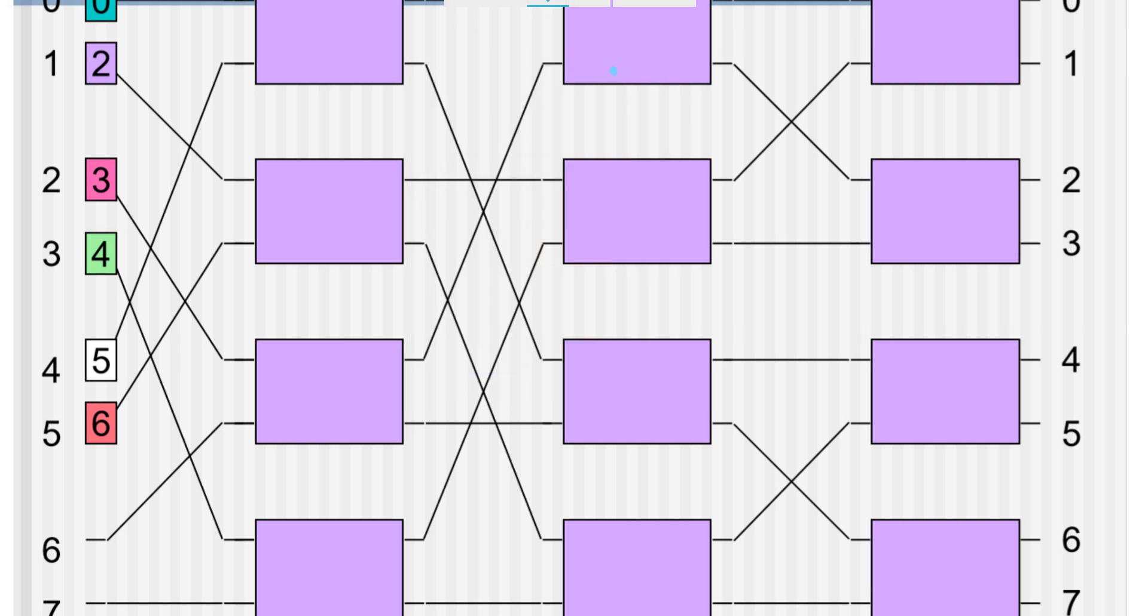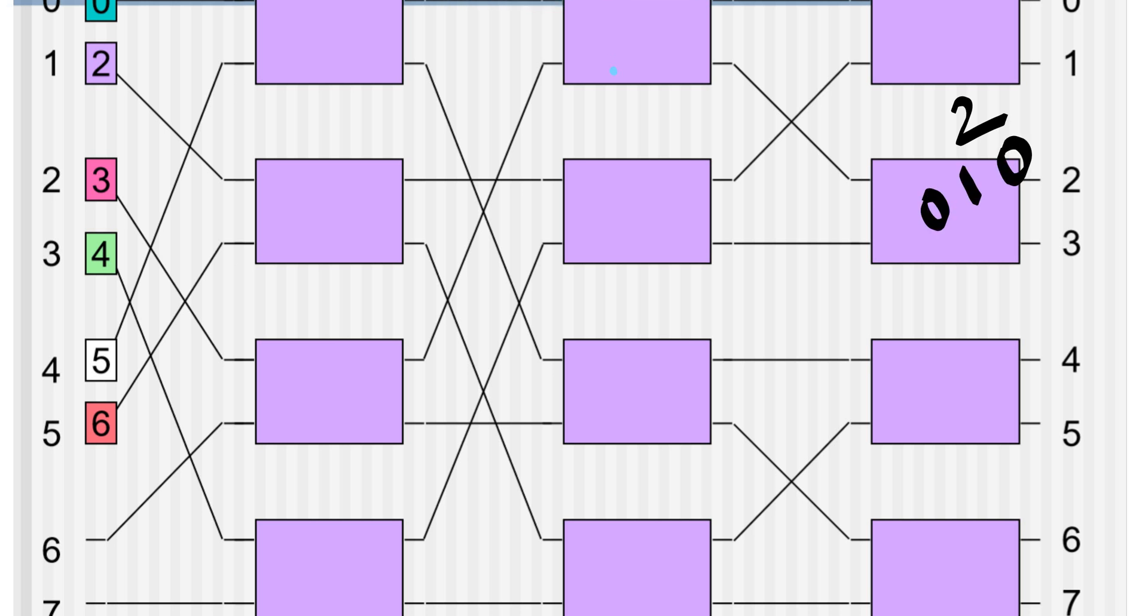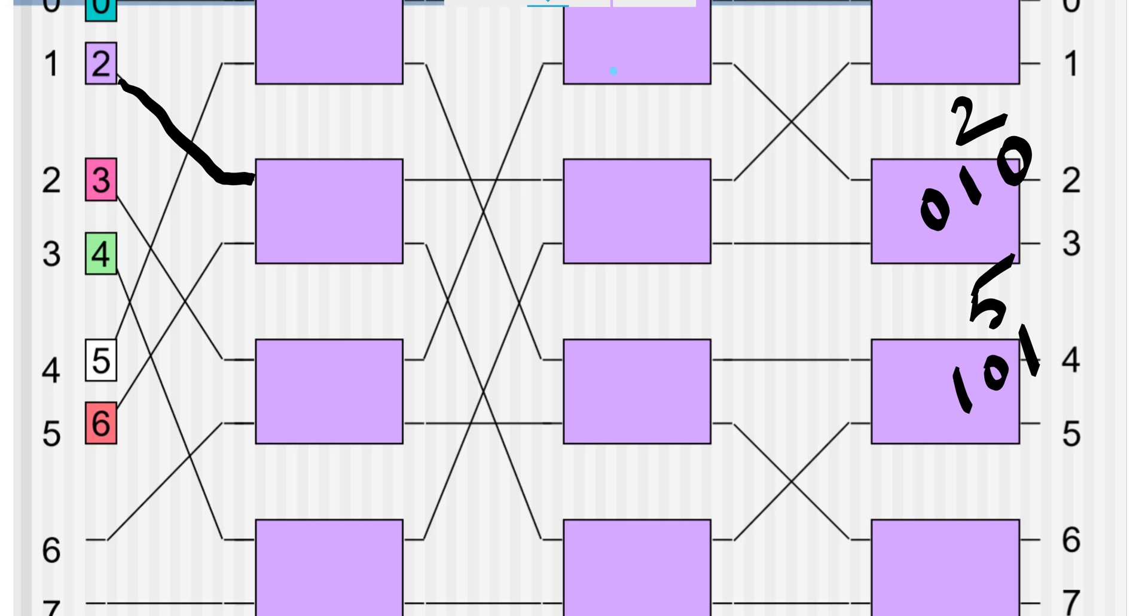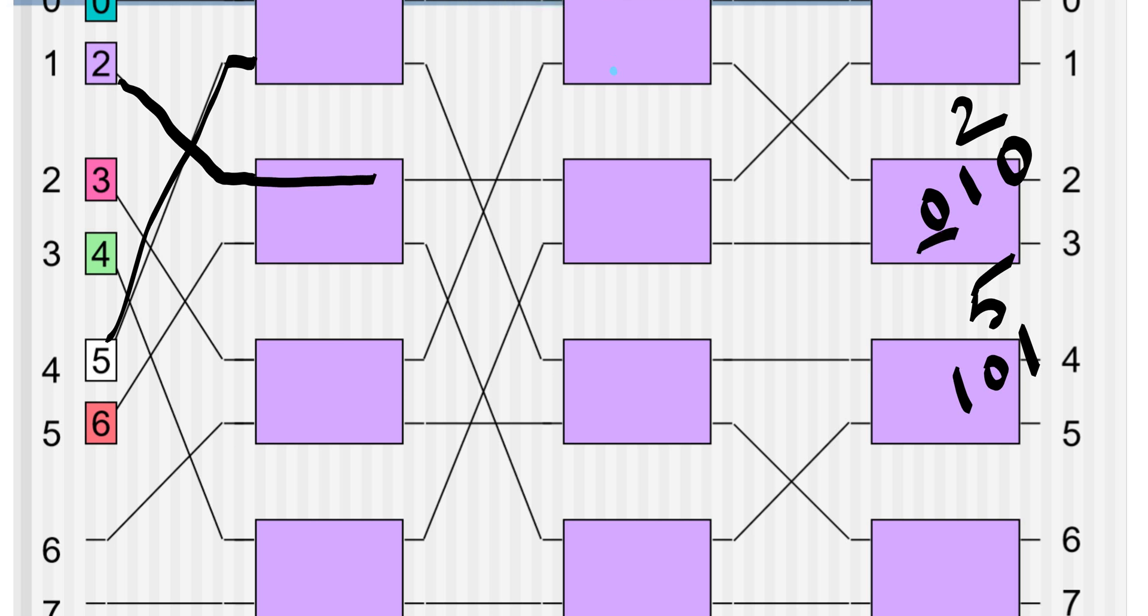For 5 it would be 1, 0, 0, 1. So at first, 2 will follow this path and 5 will follow this route. First value is 0, 0 - it means it will go to the upper route. Since this is connected to this, it will go here.